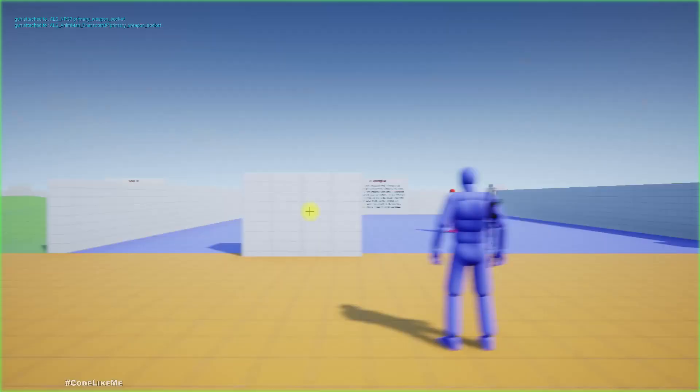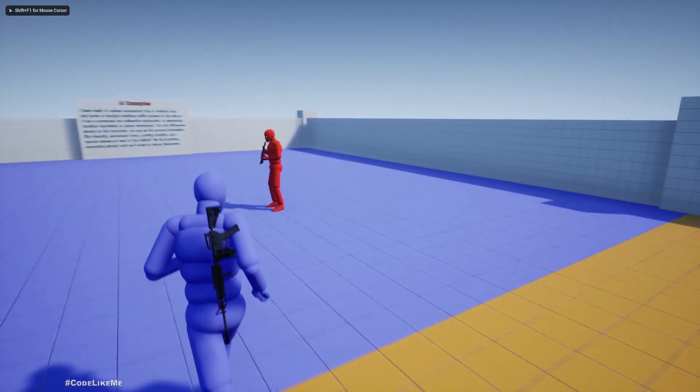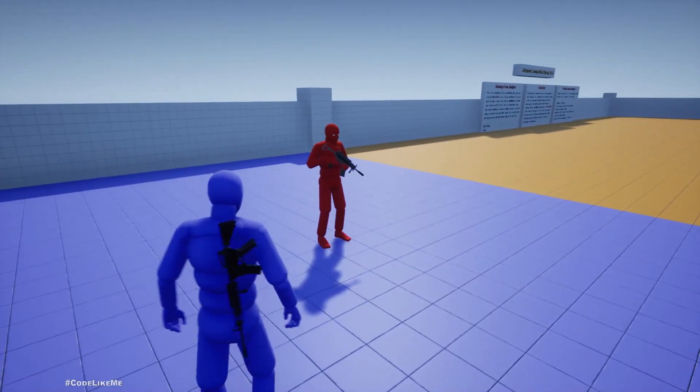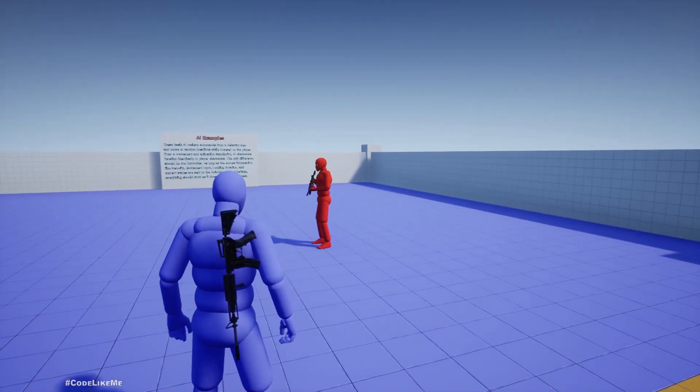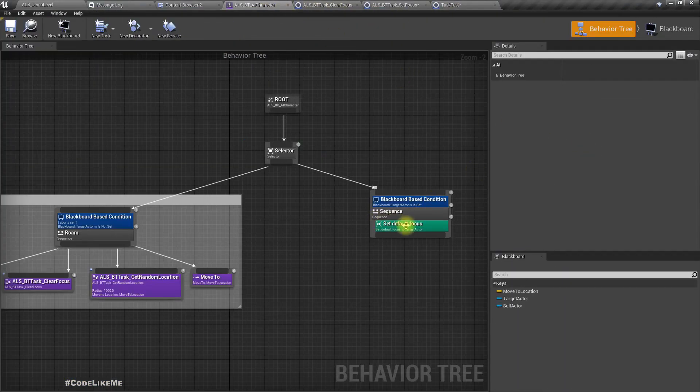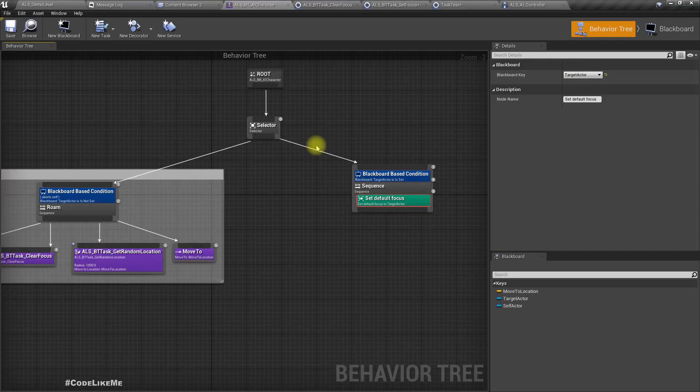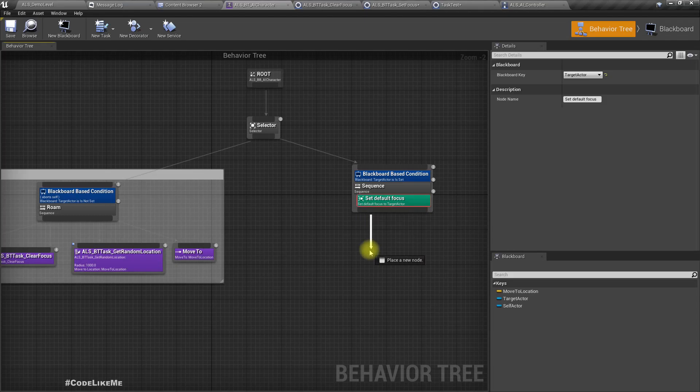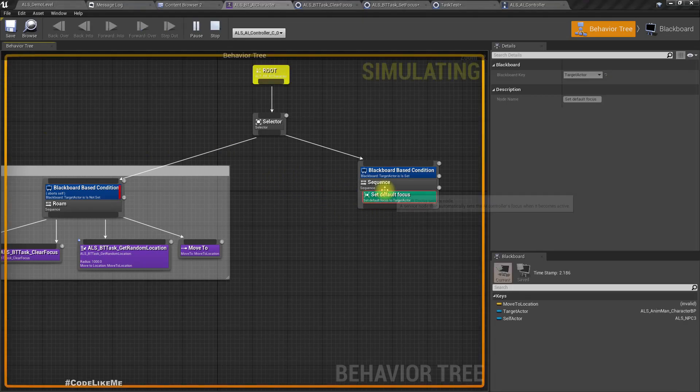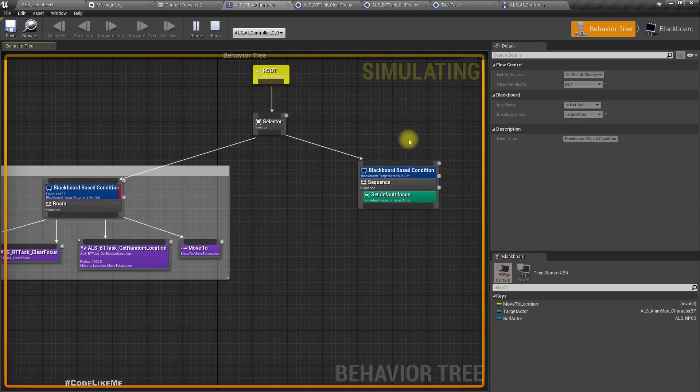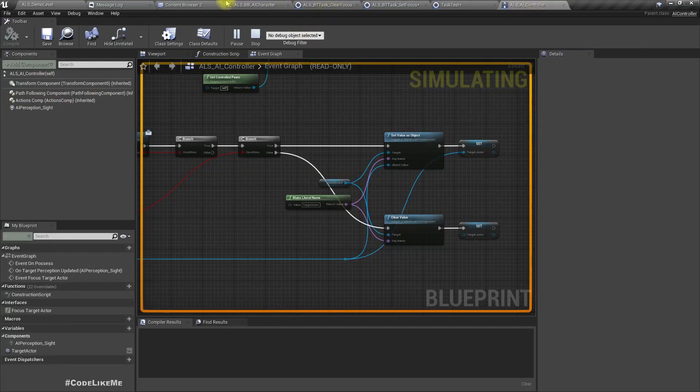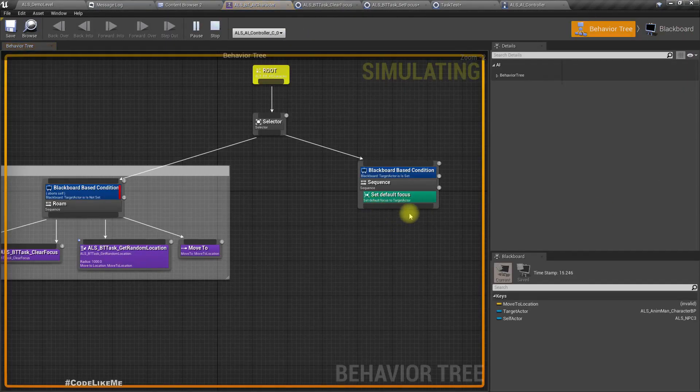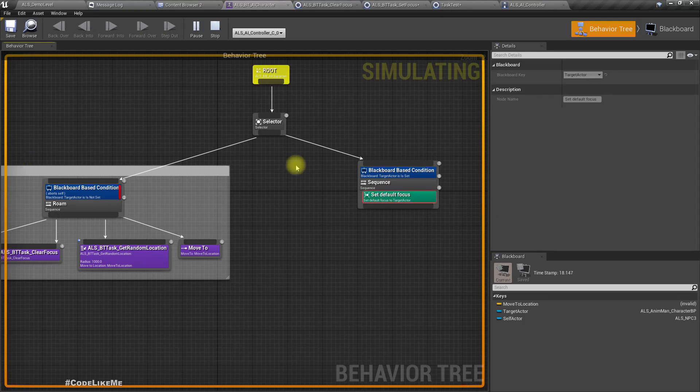If I play, we should have the same behavior as before. Wait, why isn't he focusing on me? I did set the target actor.